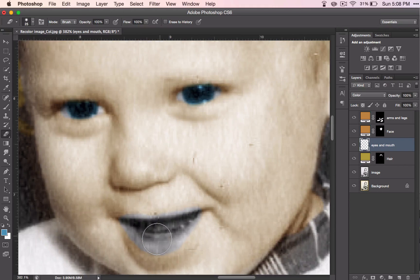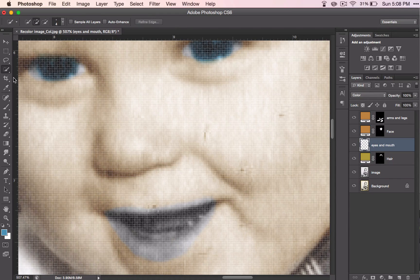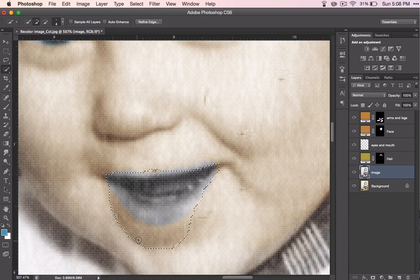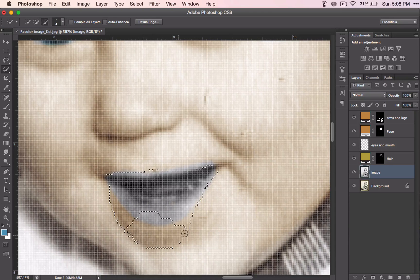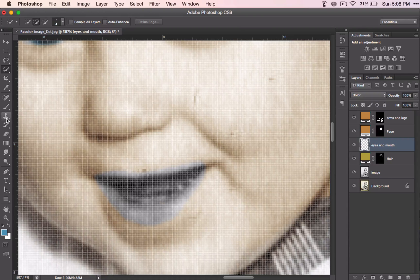Now we're going to do the mouth. The mouth does not have any specific shape to it, but it is difficult to select just the mouth because it is very similar to the skin color. So if you just try to select the mouth, it's going to select more than what you want. And when you try to subtract color, it's just not going to get what you want. So I have elected to paint the mouth on.